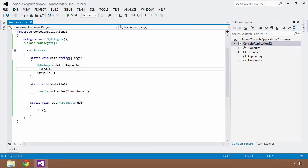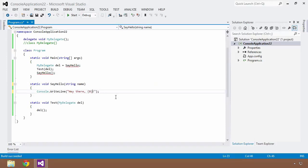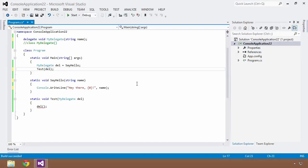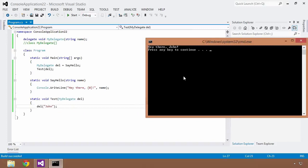We're not limited to void return types and empty parameter lists. We can extrapolate this example: add a string parameter 'name' to SayHello, customize the output to say 'hey there, name'. Now the project won't build because the delegate expects a void return type with no parameters, so we change the delegate's signature to match. Control+F5 — but I need to pass in a name, so I pass in 'John', and now we have 'hey there, John'. We can pass parameters into our delegates.